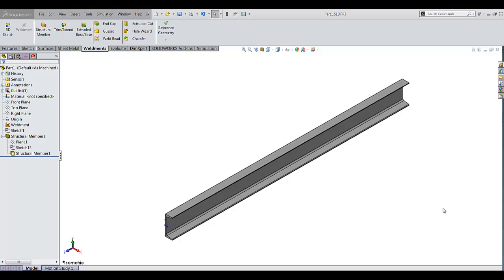Saeed is here with another SOLIDWORKS tech tip. Today I want to show you how you can make an angular break view in SOLIDWORKS.